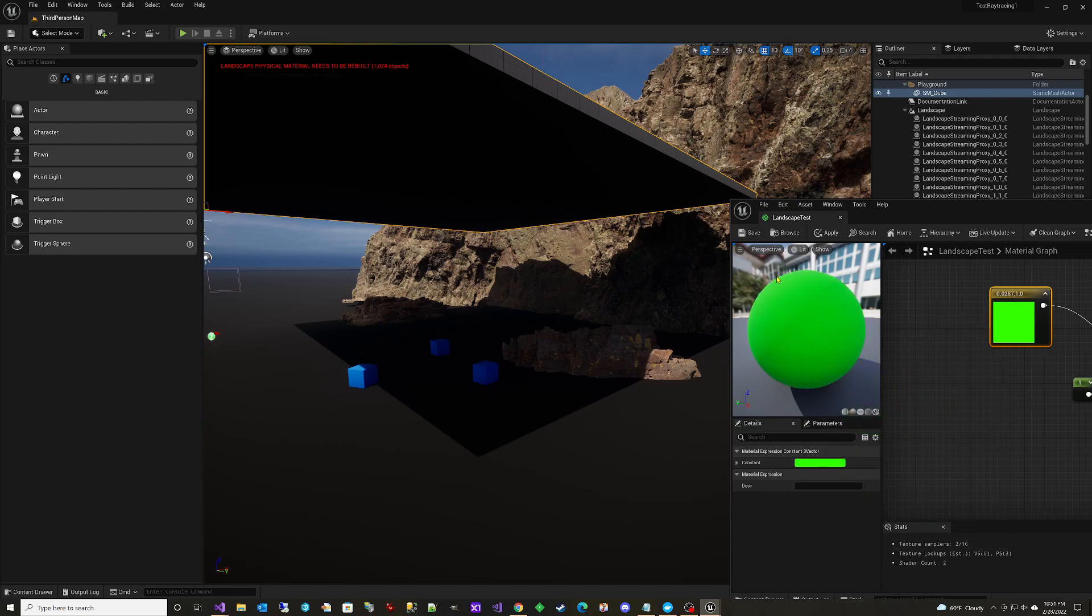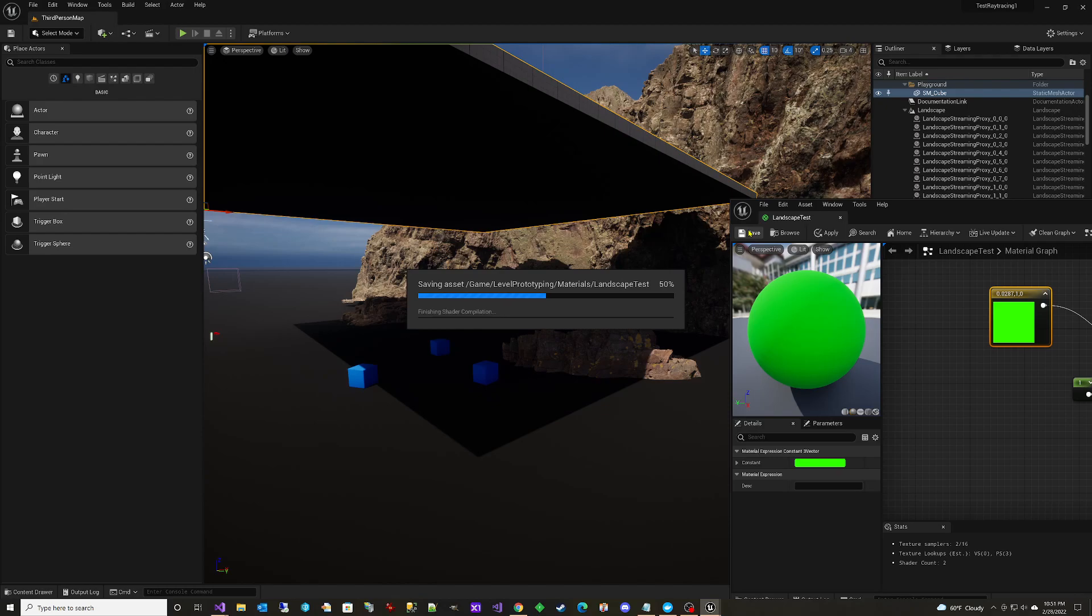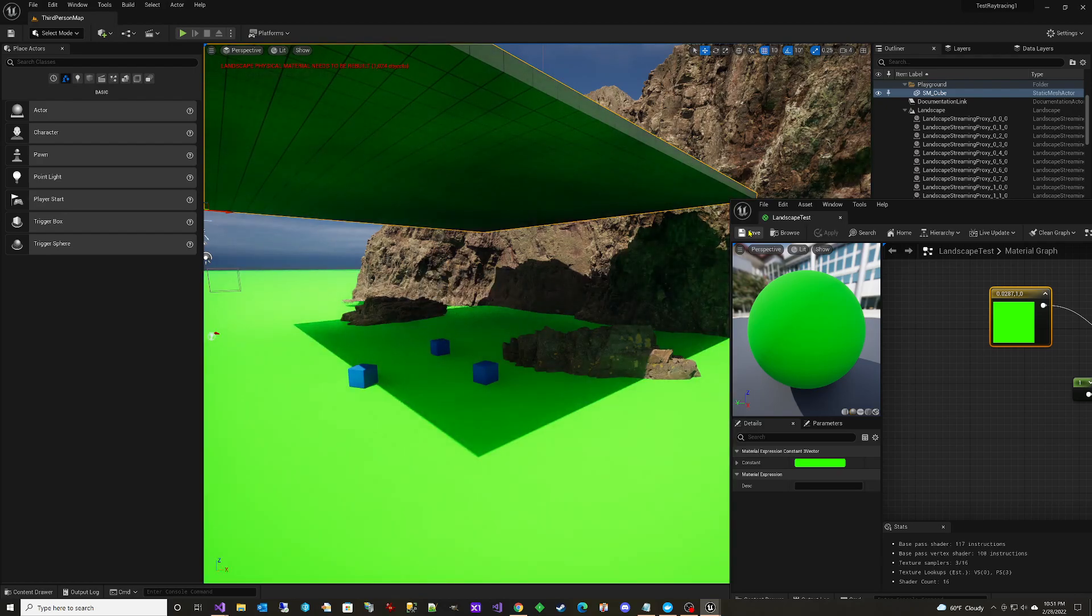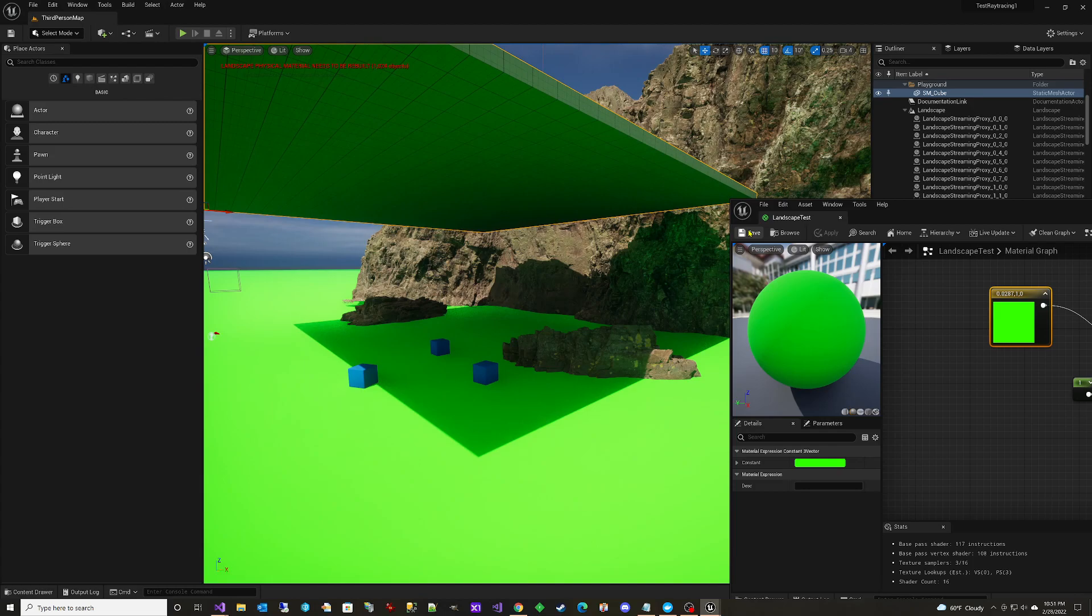And we're going to save this and you will be able to quickly see, it actually takes a second there. You see how that works? Lumen's not a real time system.